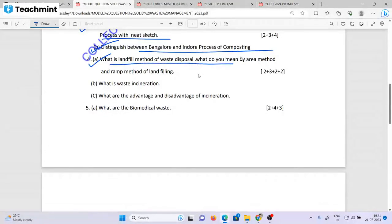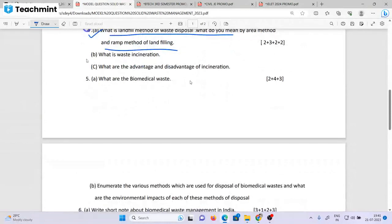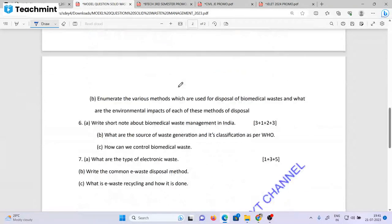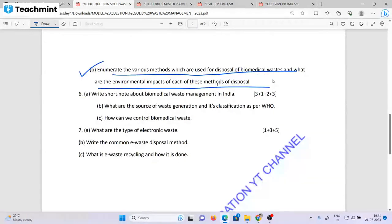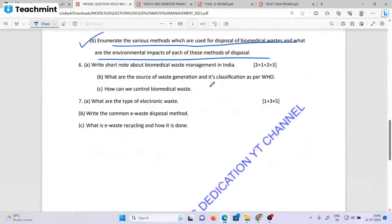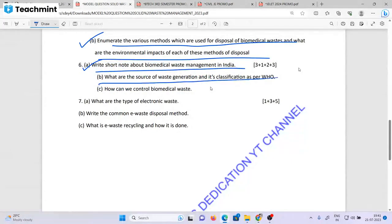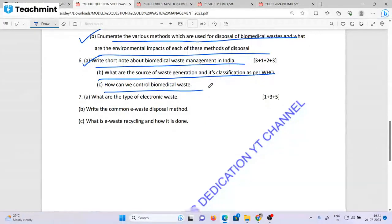What is the landfill method of waste disposal and what do you mean by the area method and RAM method for landfilling? What is waste incineration? What are the advantages and disadvantages of incineration? What are biomedical wastes? Enumerate the various methods used for disposal of biomedical waste and what are the environmental impacts of each disposal method. Write a short note about biomedical waste management in India. What is the source of biomedical waste generation and its classification as per WHO? How can we control biomedical waste?